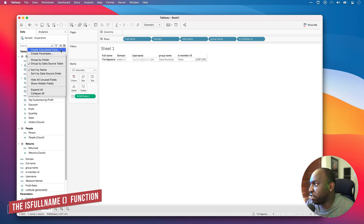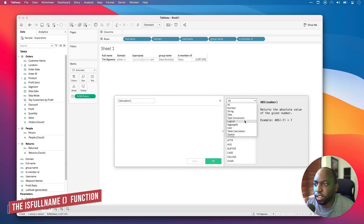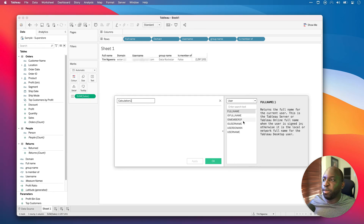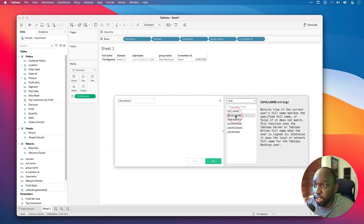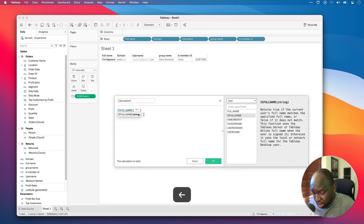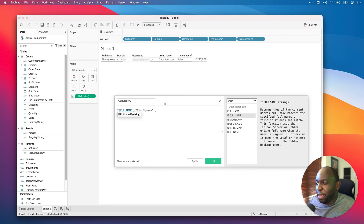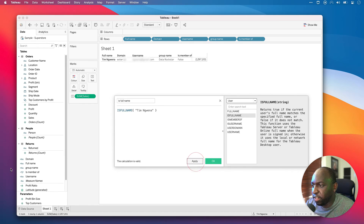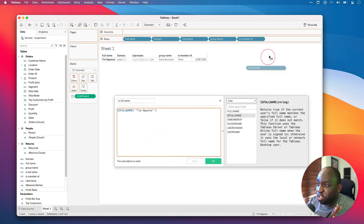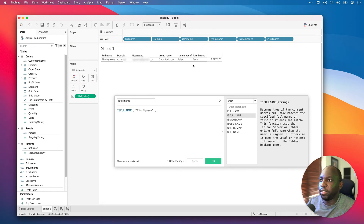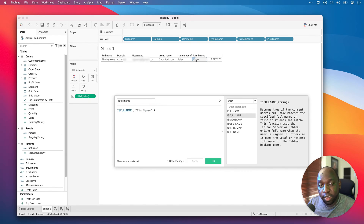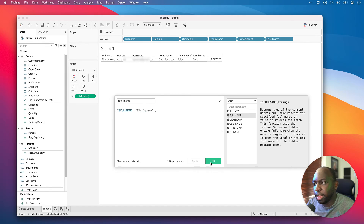Let's check the last couple of functions. I'll create another calculated field, go to user functions, and use ISFULLNAME — let's check the full name and type my full name in there. Both instances will resolve to true because I use the same name in both. If I misspell my name and hit Apply, you'll see that turns to false — so that's a nice way to confirm it's working correctly. Let's hit Apply to get that back to the right place.